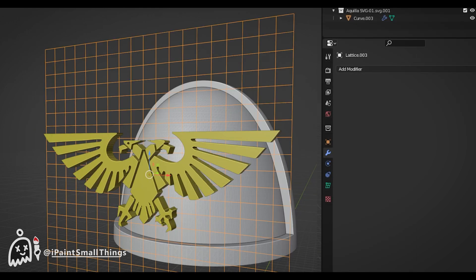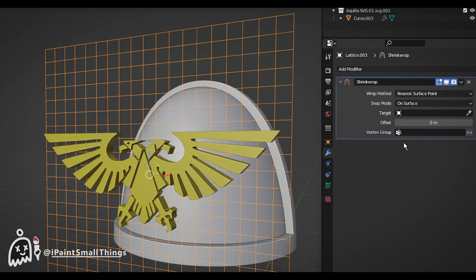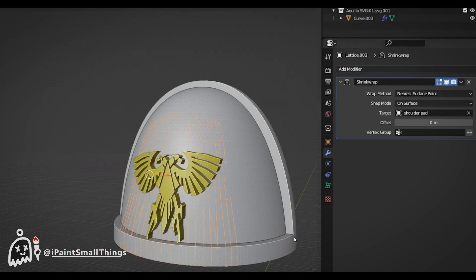Apply a Shrink Wrap modifier to the Lattice, and with the Eyedropper tool, select the object you want to bend around.